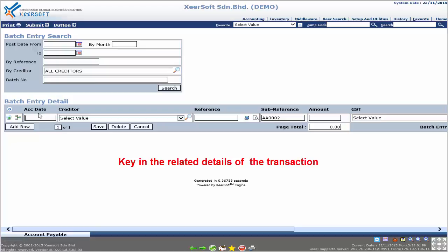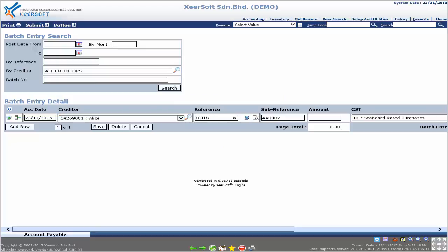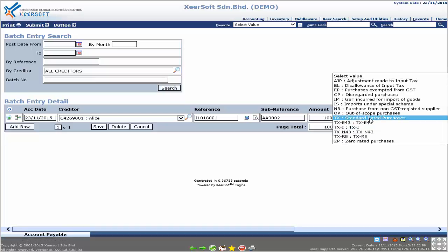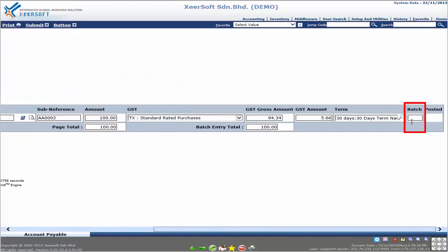Now let us enter some details for this entry. For the first record, enter the accounting date, then choose the creditor name, followed by the reference number and the bill amount. If this bill incurred GST, select the GST key type. Finally, enter the batch number — this batch column is used to keep the batch number for the transaction.